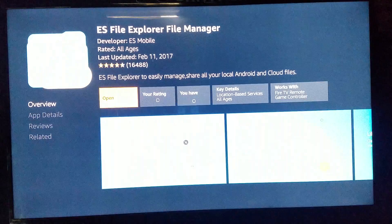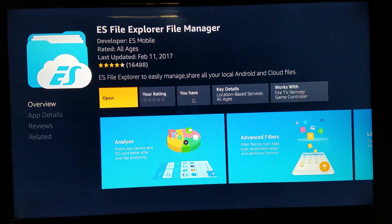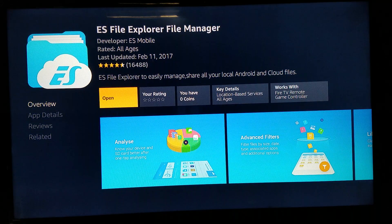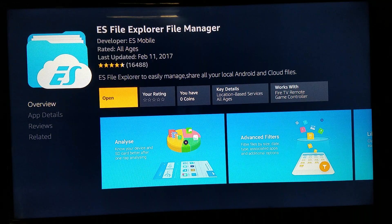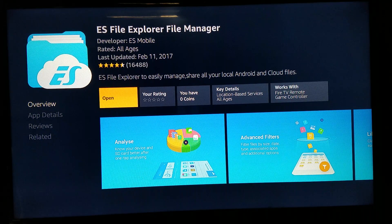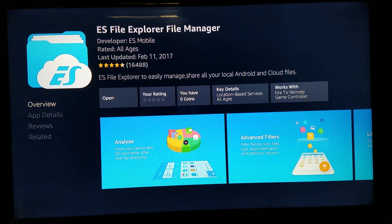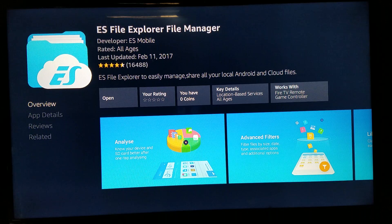For newcomers, once you click it, a pop-up will appear on the screen telling you to download and install. For people that already had it, it should already be there. Either way, open it up after installing or if you already have it.